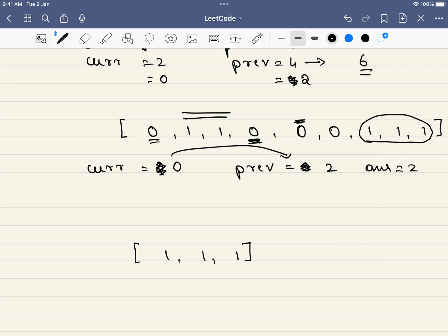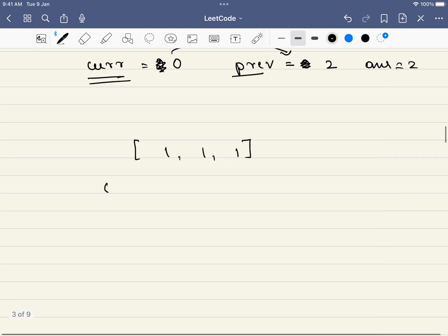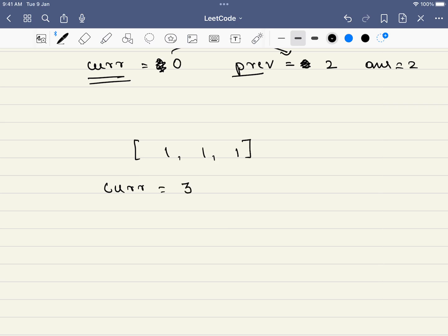Don't forget: once we come out of the for loop we should also check if current plus previous is greater than the existing answer — this handles the corner case at the end. And if the answer equals the length of the array, we must subtract one since we are required to delete one element, so the answer will be 2 not 3.